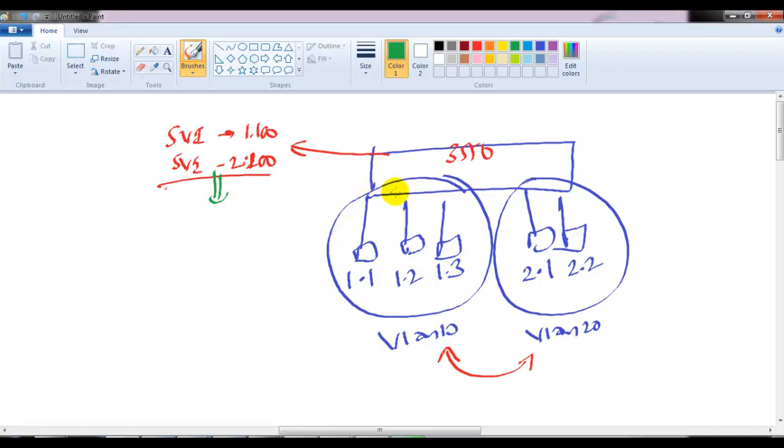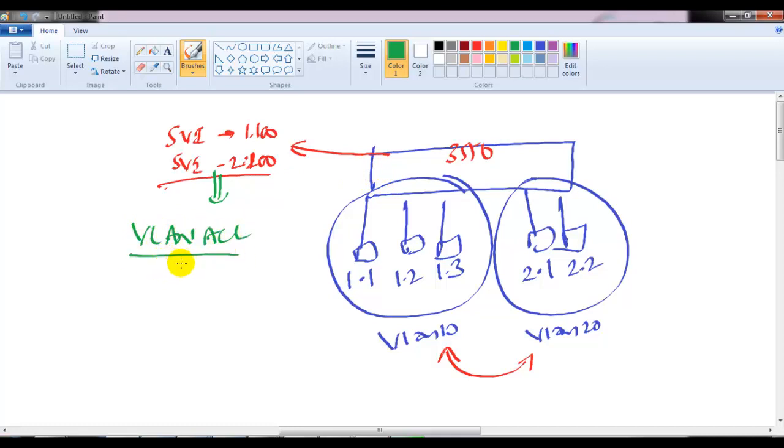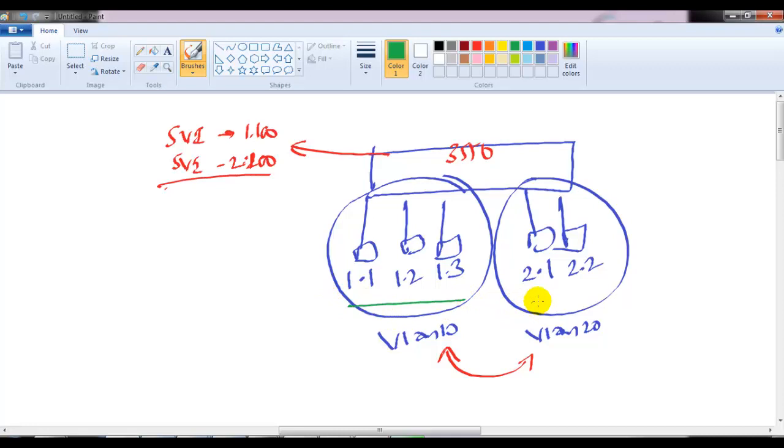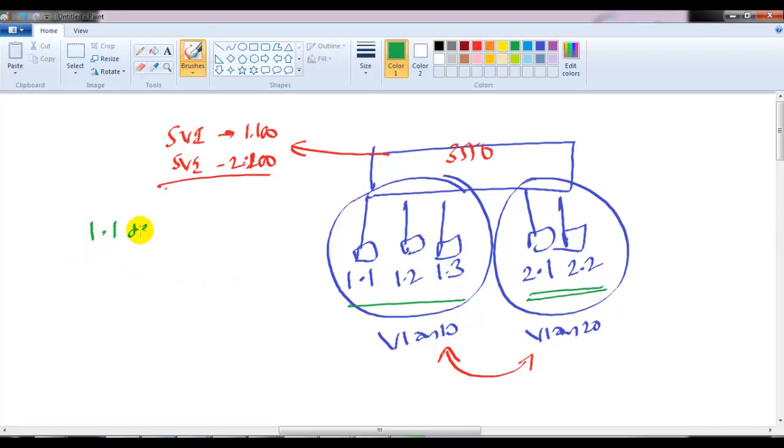So I can use VLAN ACLs to define what traffic should enter or leave the VLANs. Let's take an example. By default, all 192.168.1.x networks belonging to VLAN 10 can communicate with VLAN 20. But I have a requirement to deny users at 192.168.1.1 and 192.168.1.2 from accessing VLAN 20.